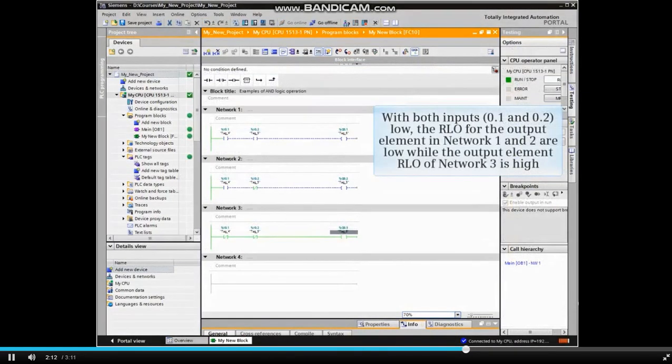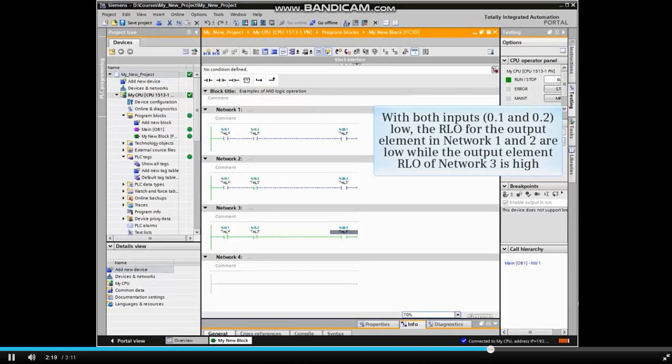With both inputs 0.1 and 0.2 low, the RLO for the output element in network 1 and 2 are low, while the output element RLO of network 3 is high.